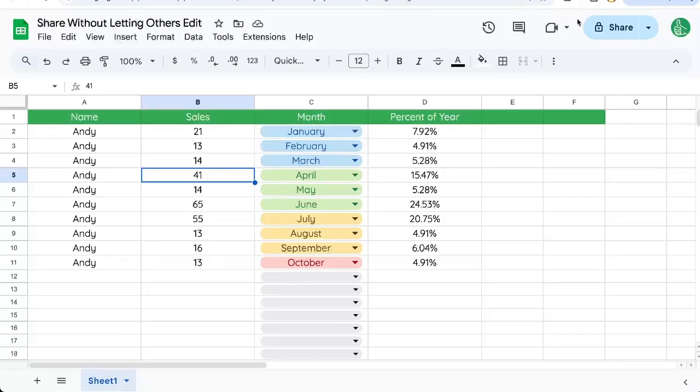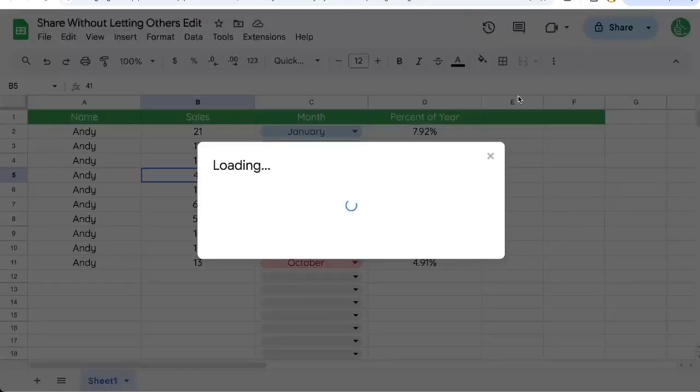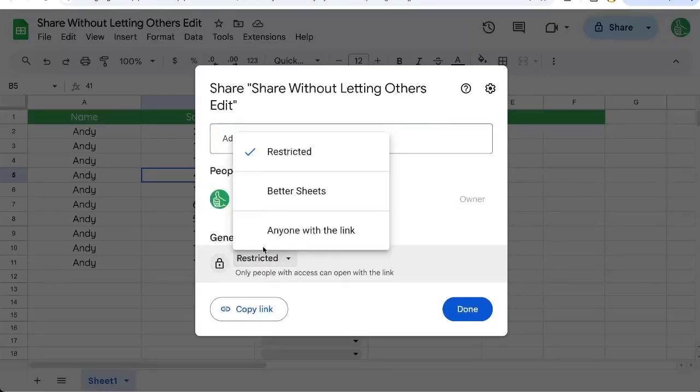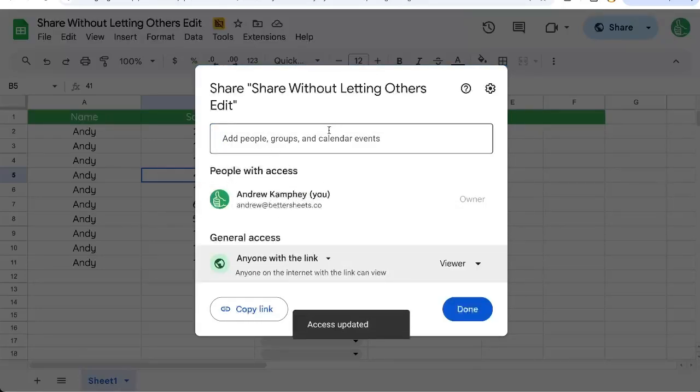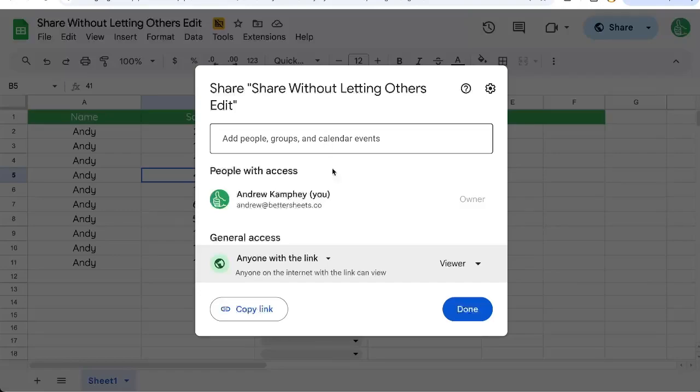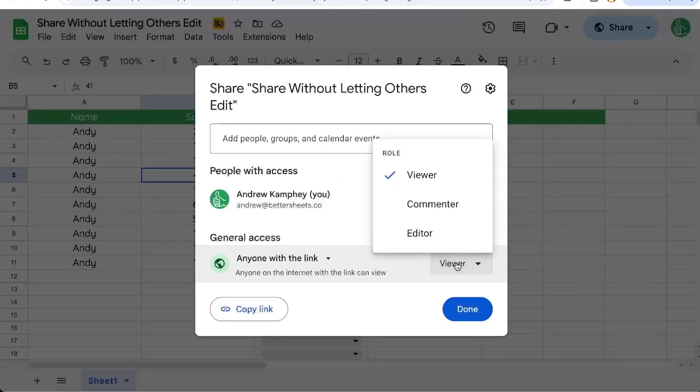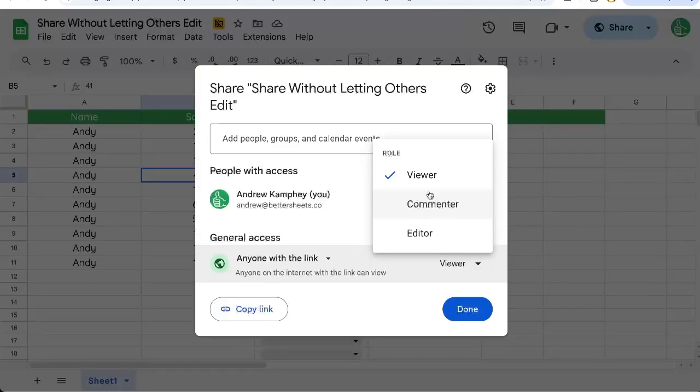First, go up to the share button in the top right, click share, and here you can change restricted to anyone with the link, or you can add people by their email address or a group. There are two options: viewer or commenter. You can select either one of these and they cannot edit your sheet.